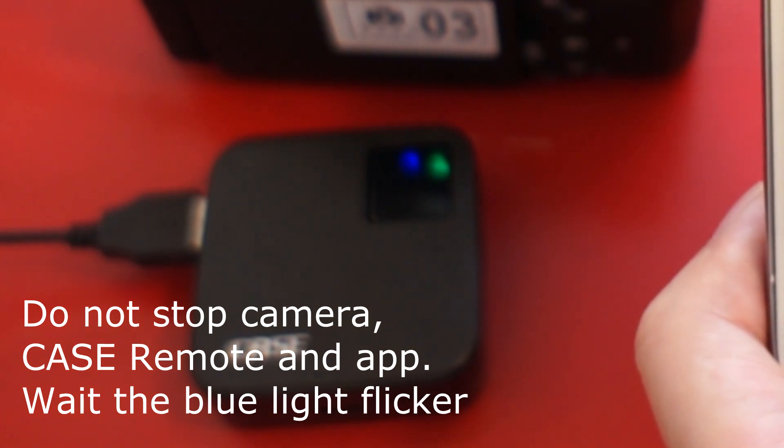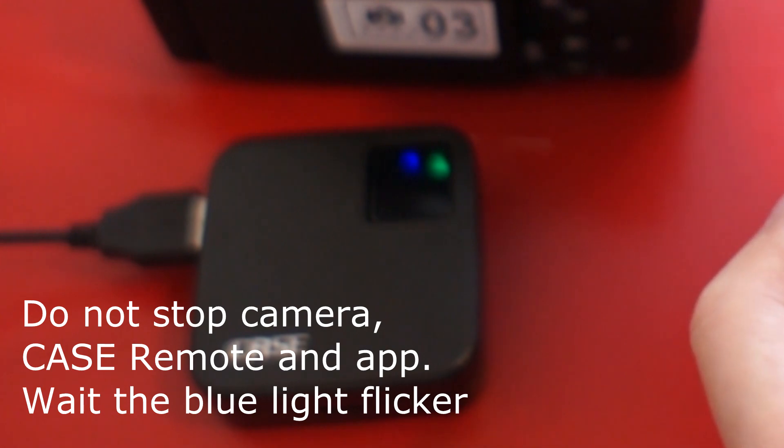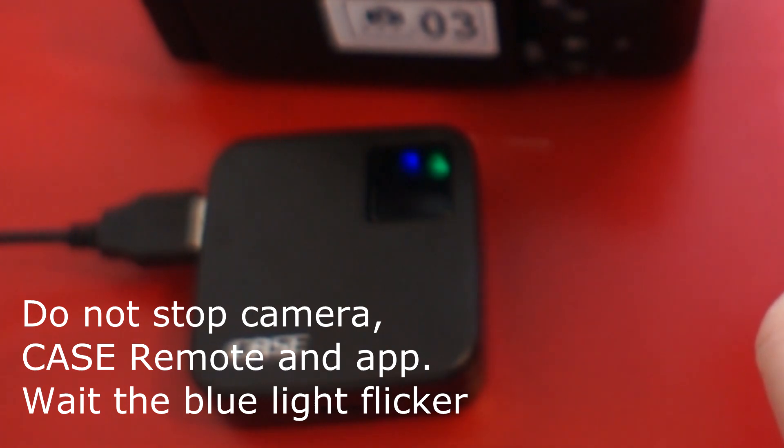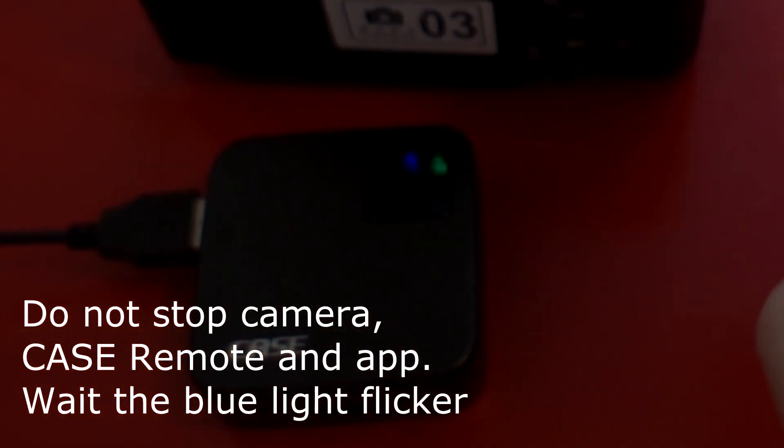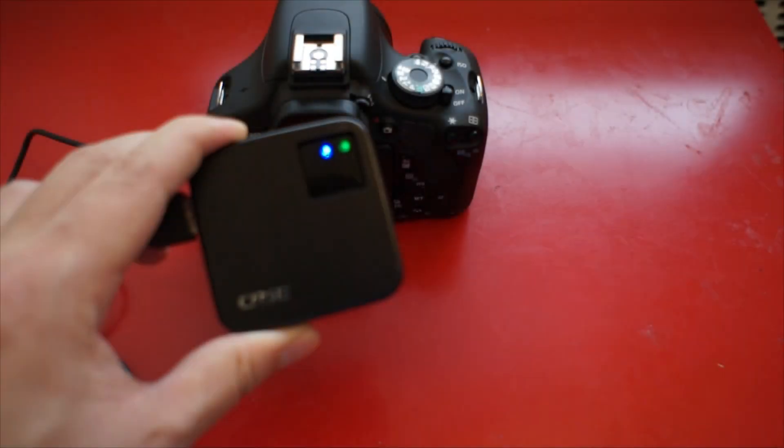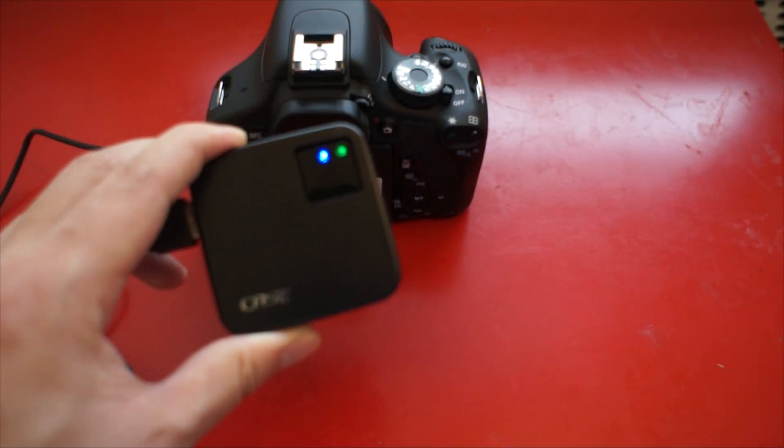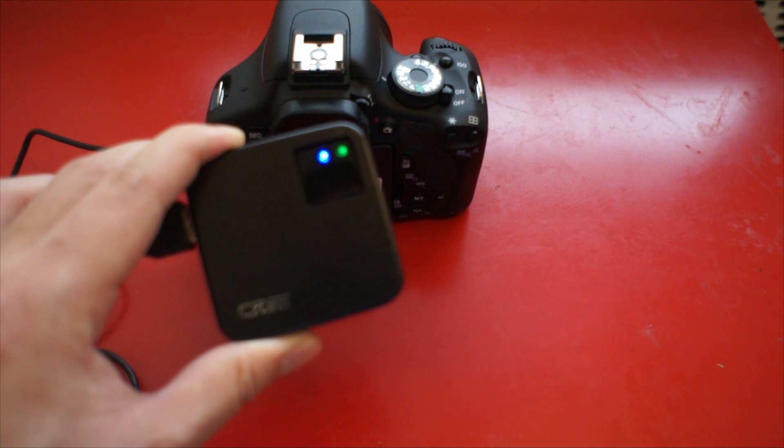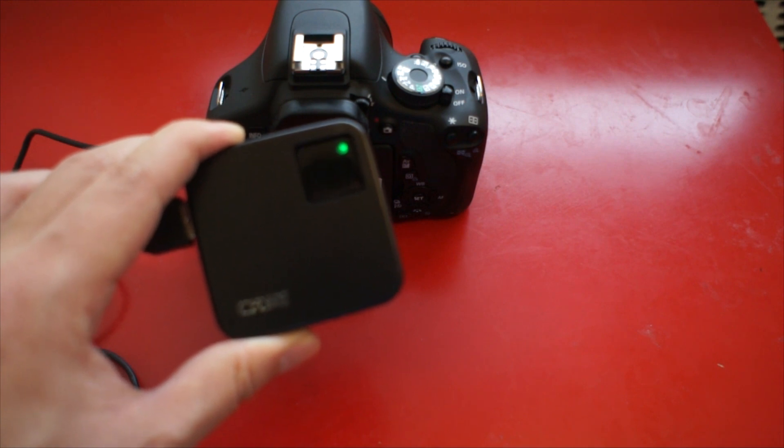Do not stop camera, case remote, or apps. Wait for about half a minute. The blue light starts flickering.